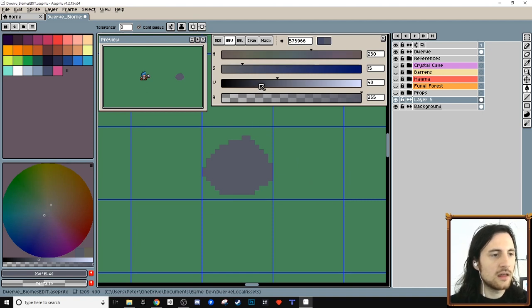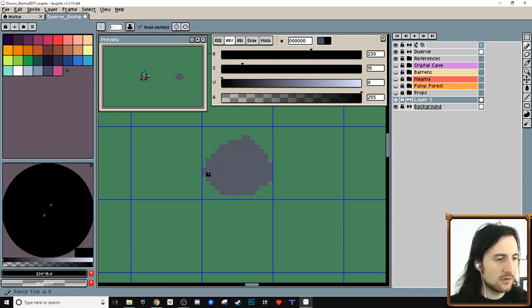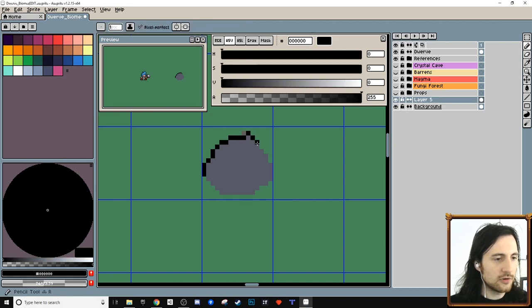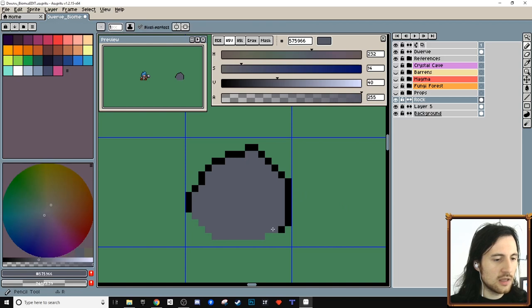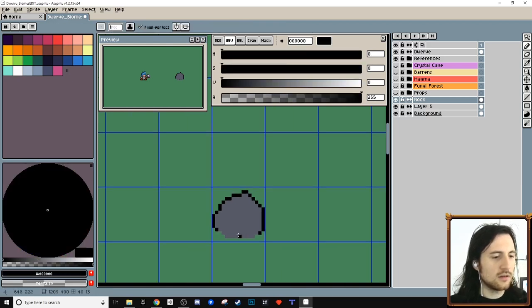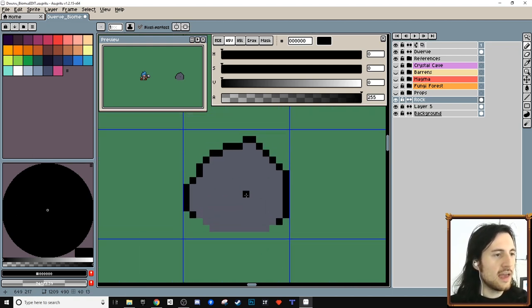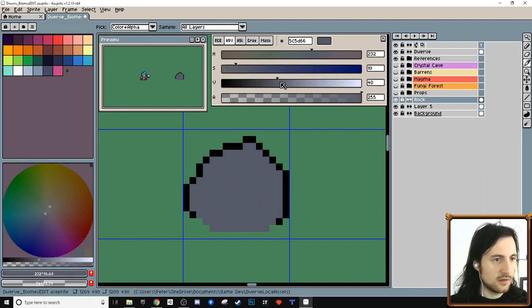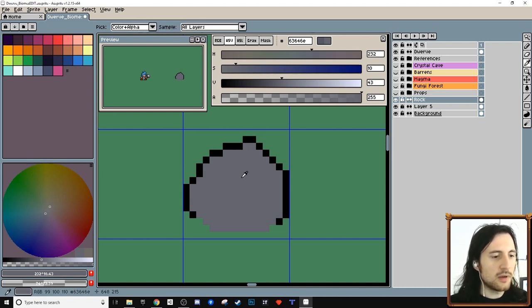Let's add an outline. A lot of pixel art uses straight-up black for outlines, but I prefer not to. I don't like to put an outline where the image touches the floor, and I also don't like to have black near the top. Let me make this a little bit lighter.